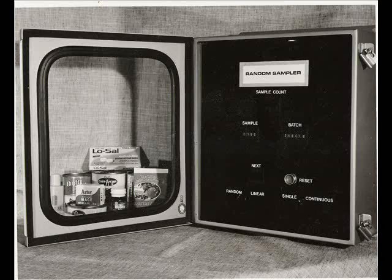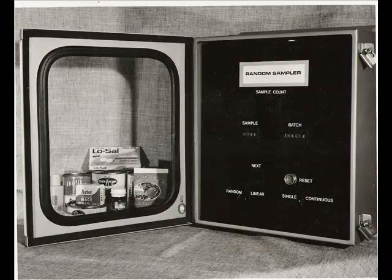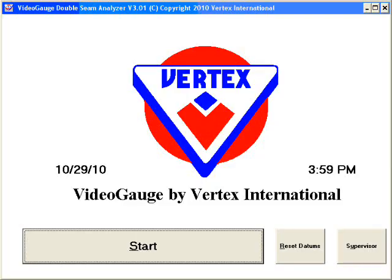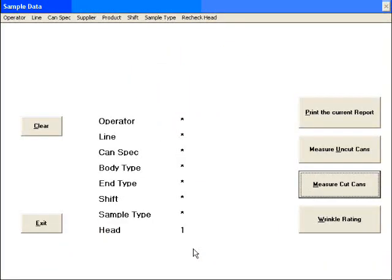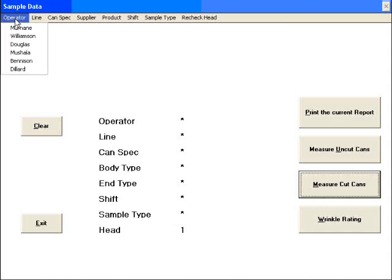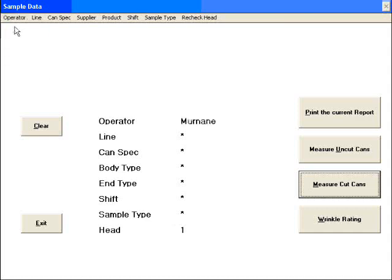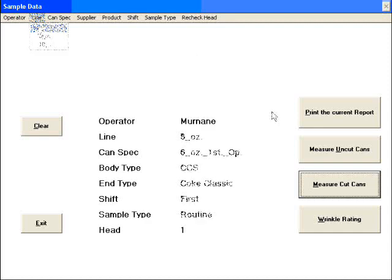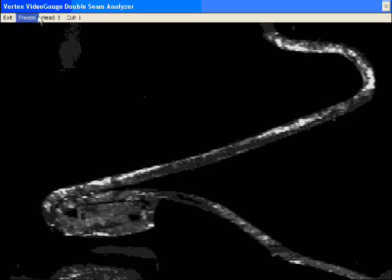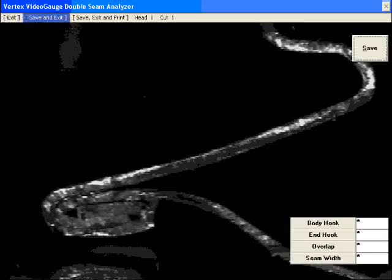We have many years of industrial experience in quality assurance, and this next program illustrates how custom software can interface with measurement hardware. The Vertex Video Gauge program captures precise measurements from a video microscope and records the data to a file. The program is much faster than any manual method.